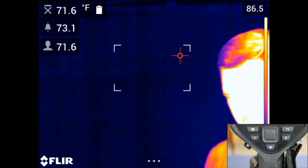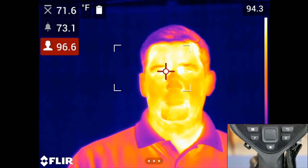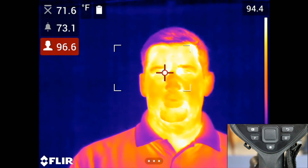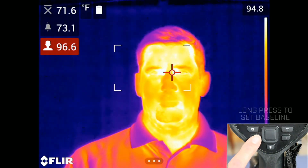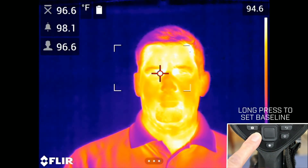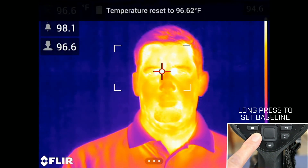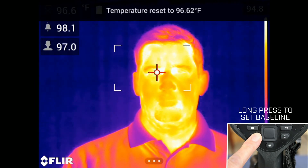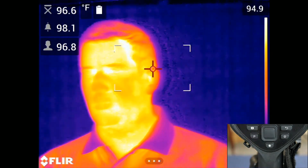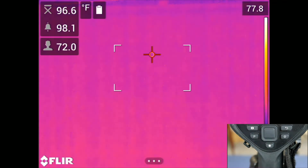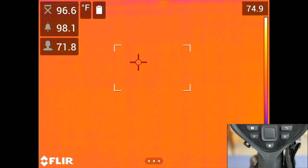In this first step we will reset the baseline. This can be done by a long press on the P button. When you release the button you will see a message displayed: temperature reset to the current subject's temperature.